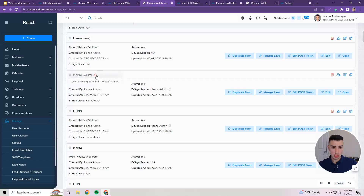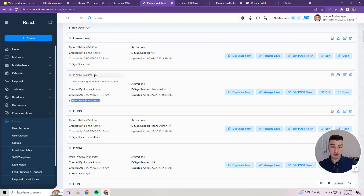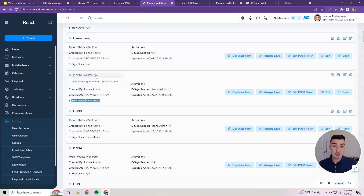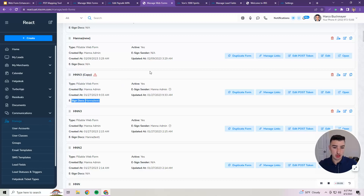So we added warning messages for existing Web Forms that are missing this signer field configuration. If there's an e-sign doc linked but no signer field configured, it'll show this error and also prevent you from moving forward with saving and creating new forms. If you've indicated there's an e-sign document for this Web Form but the email field has not been configured for the signer, it will make sure you configure it — so we don't get to the point where merchants are frustrated with not being able to complete the form, eliminating the error to save everyone time and frustration.